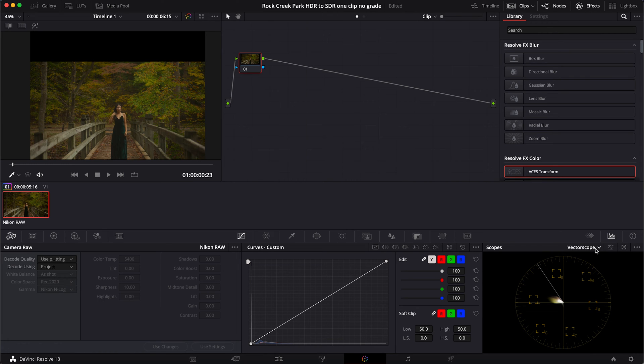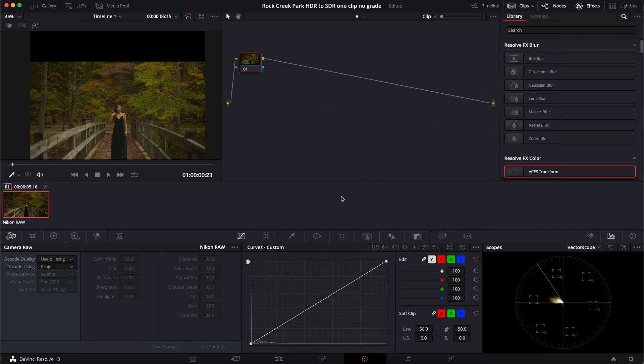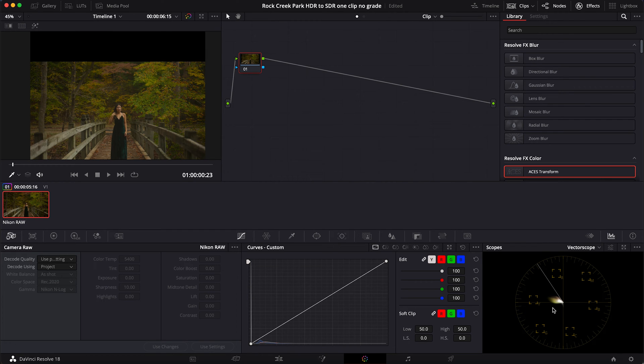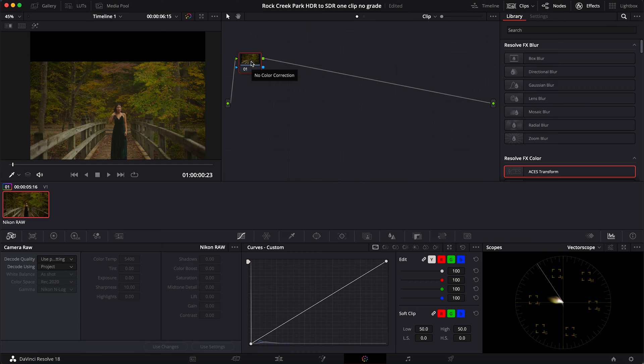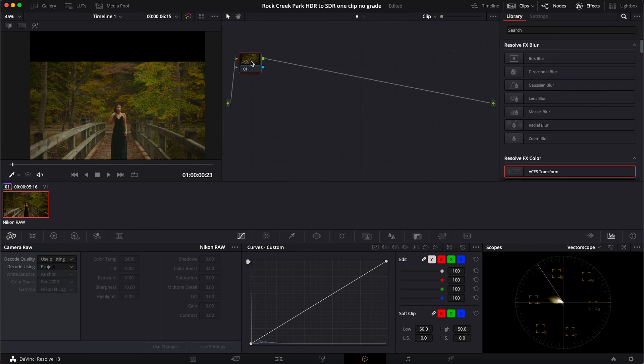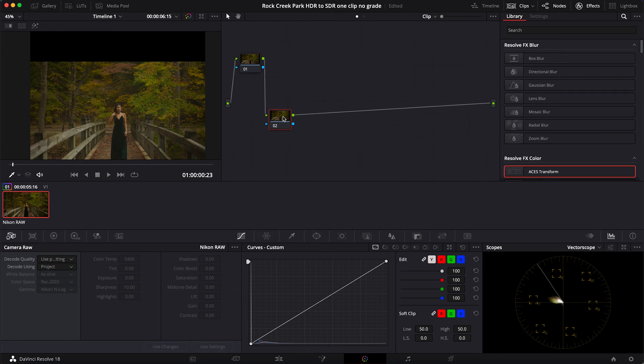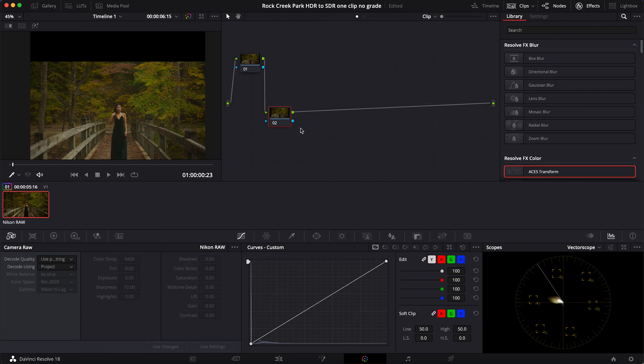Right now I have my vector scope open. We're going to see how that changes over time - that's going to show us how our colors are changing. Right now we have this log raw footage and things are pretty flat. So what we're going to end up doing is building out some nodes and you'll be able to see the difference. I'm going to start by clicking on Option+S to make a new node. I'm going to label this node brightness.